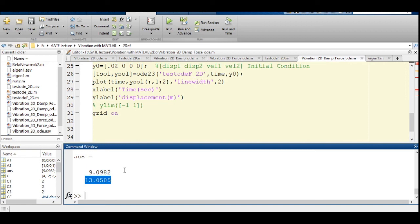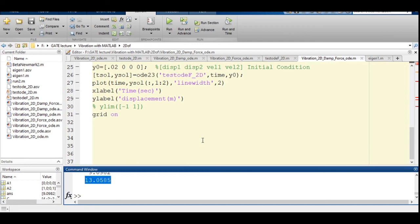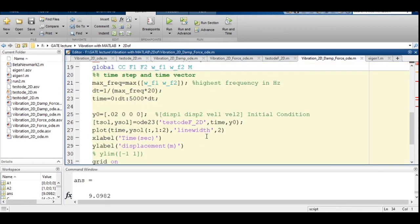This covers the forced vibration response of a two degree of freedom system. We have seen the code and how to modify it to get different outputs. Most importantly, you must understand how to interpret the results of your system. Thank you.